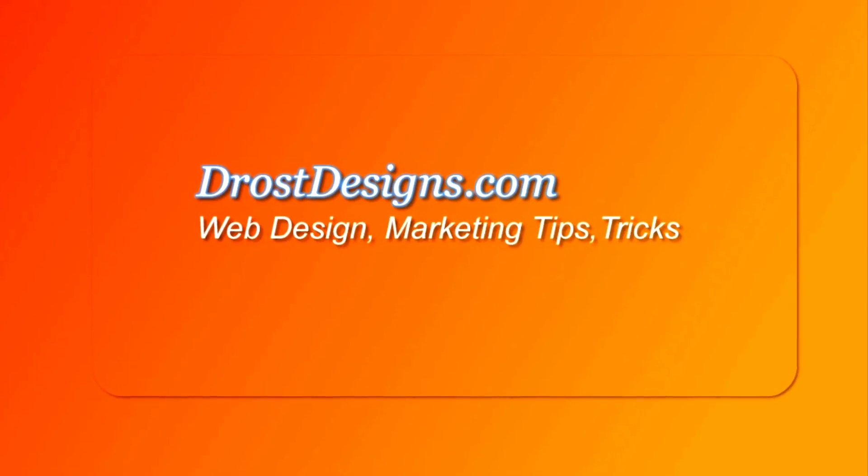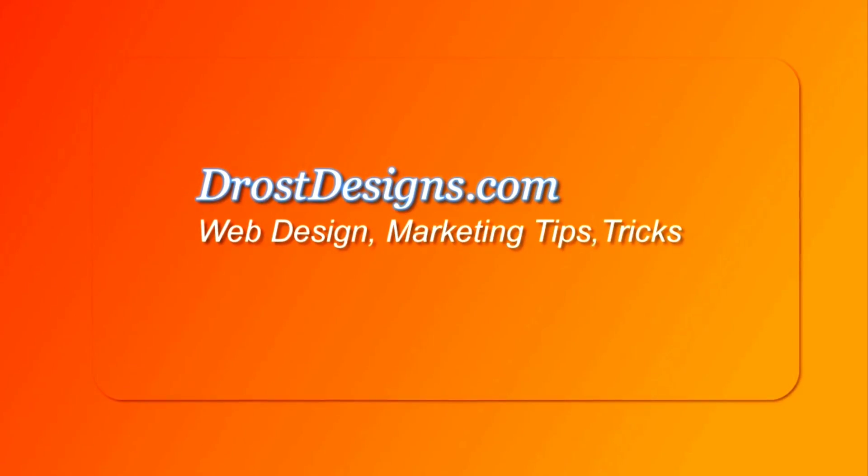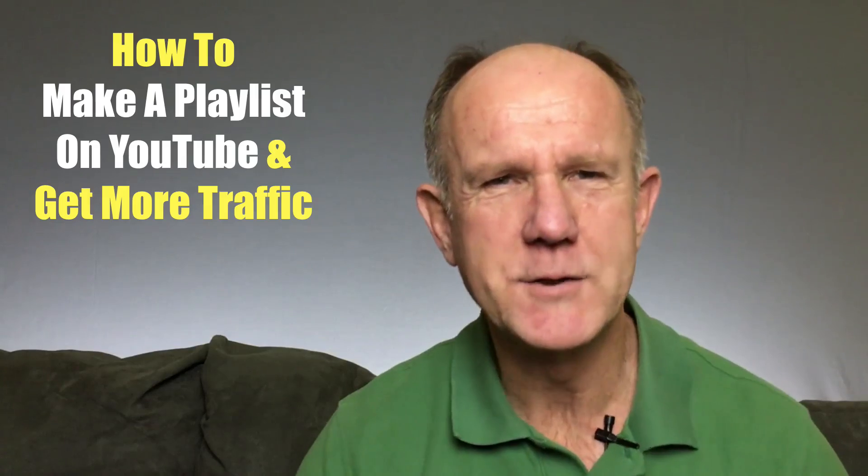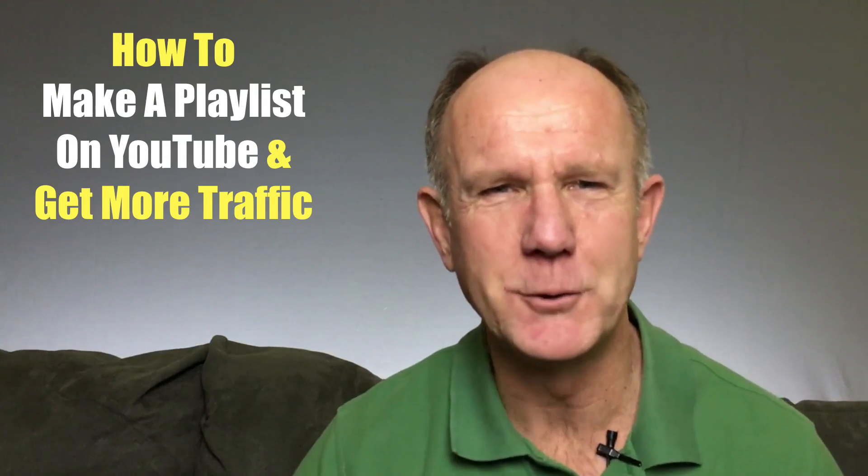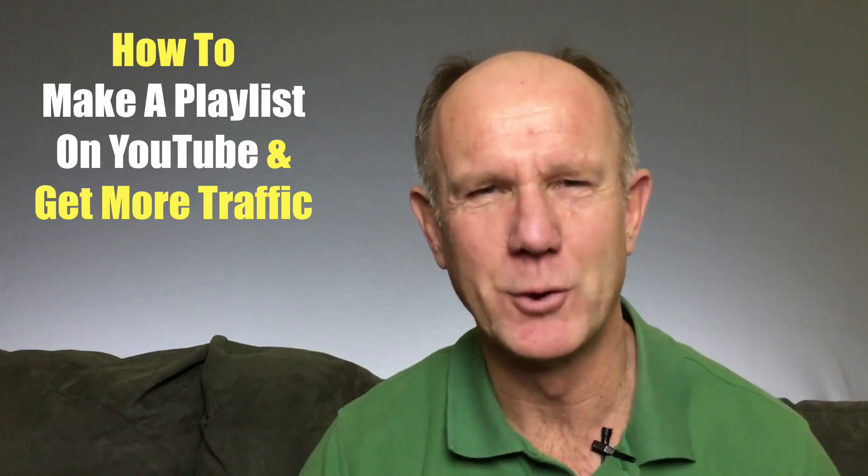Herman Drost, DrostDesigns.com. Here's how to make a playlist on YouTube and get more traffic.